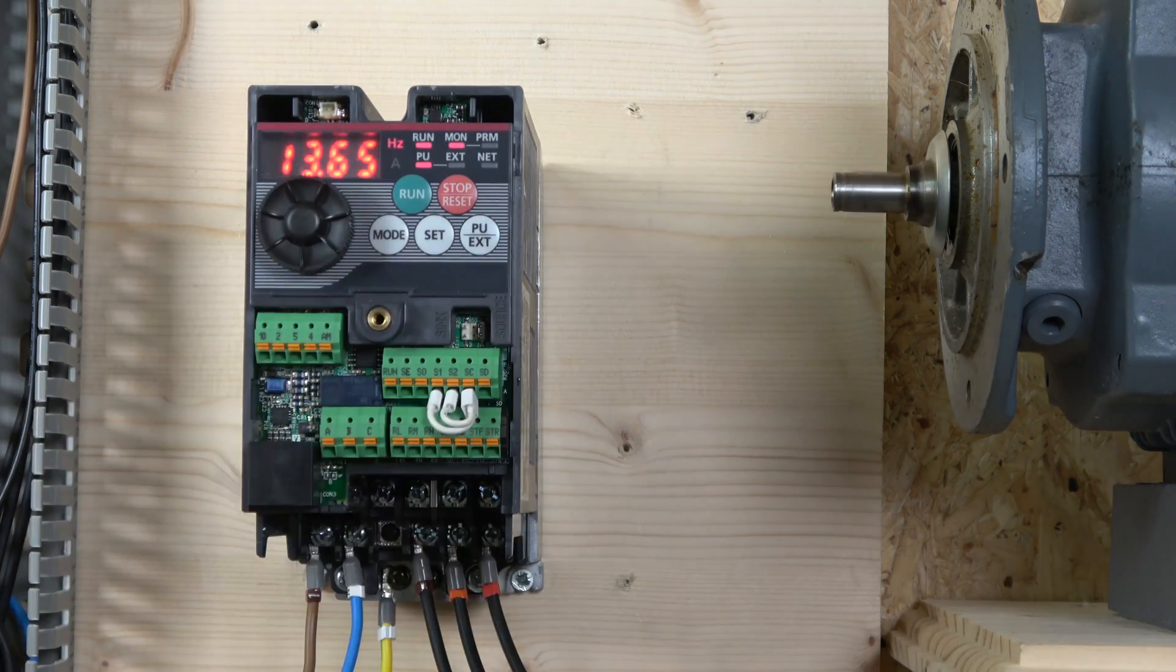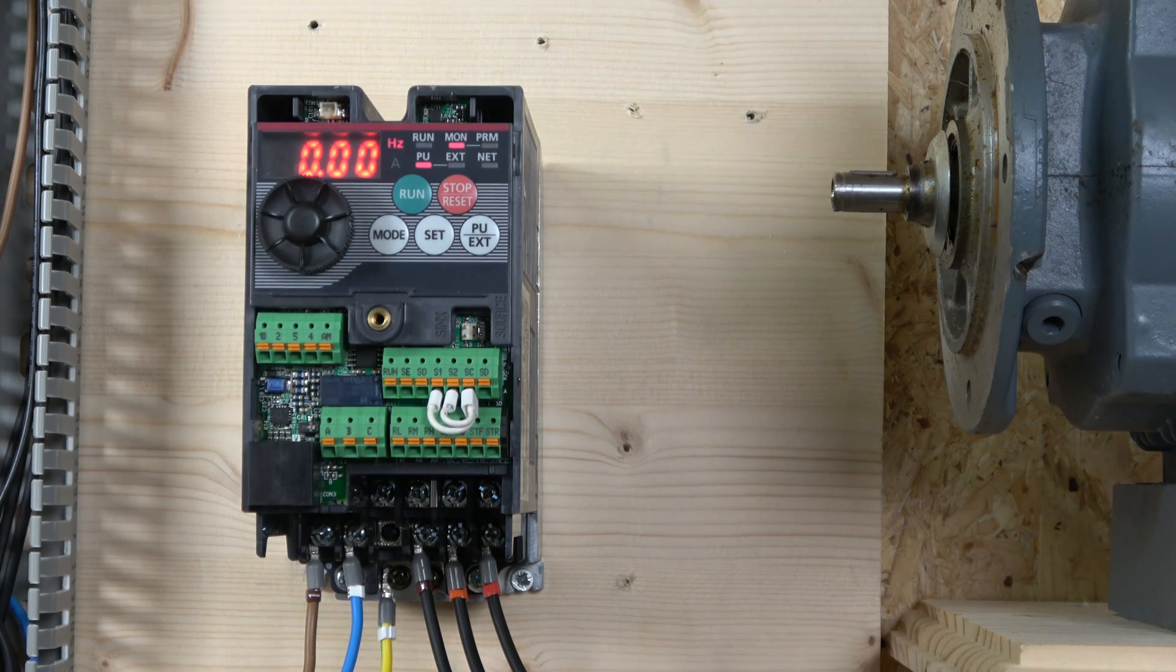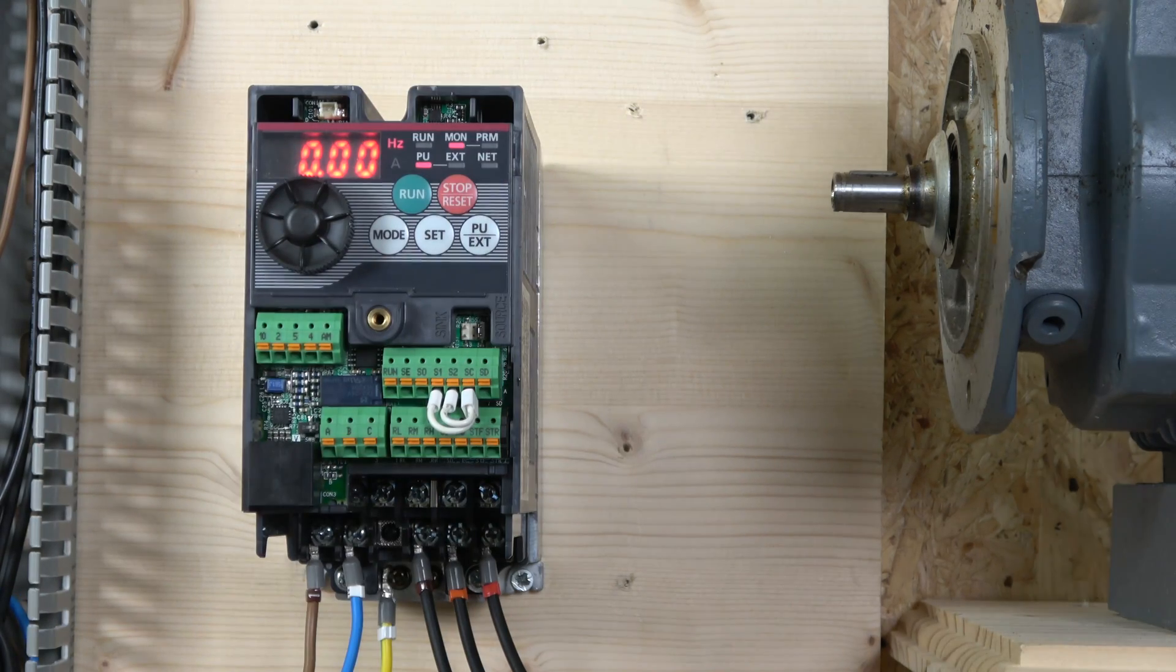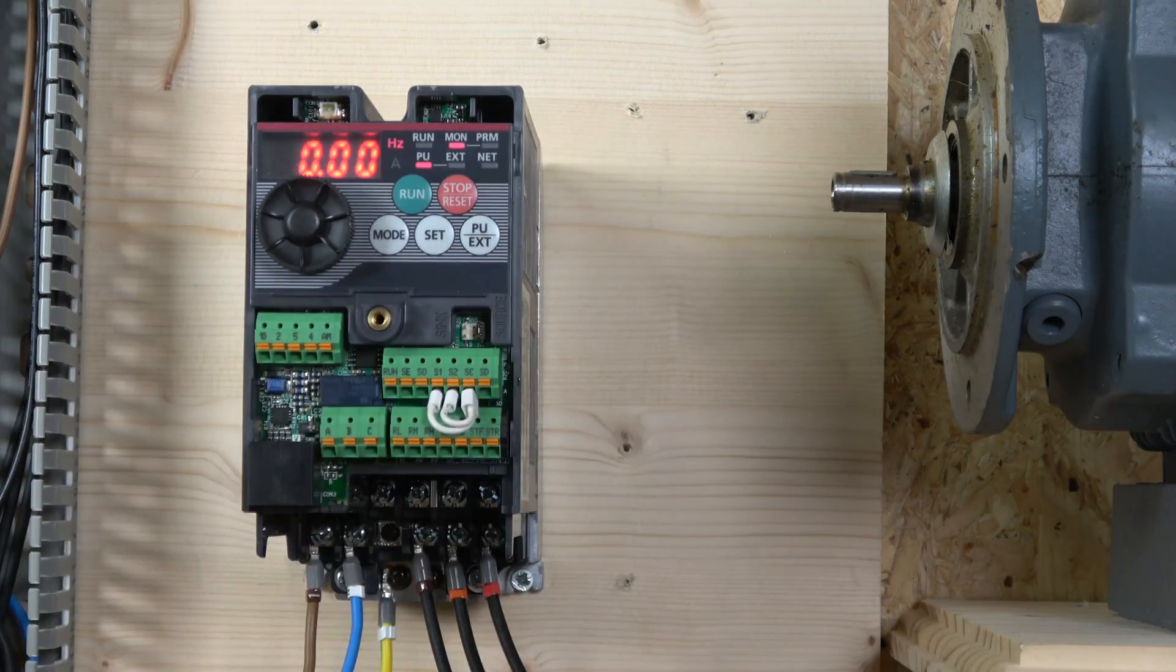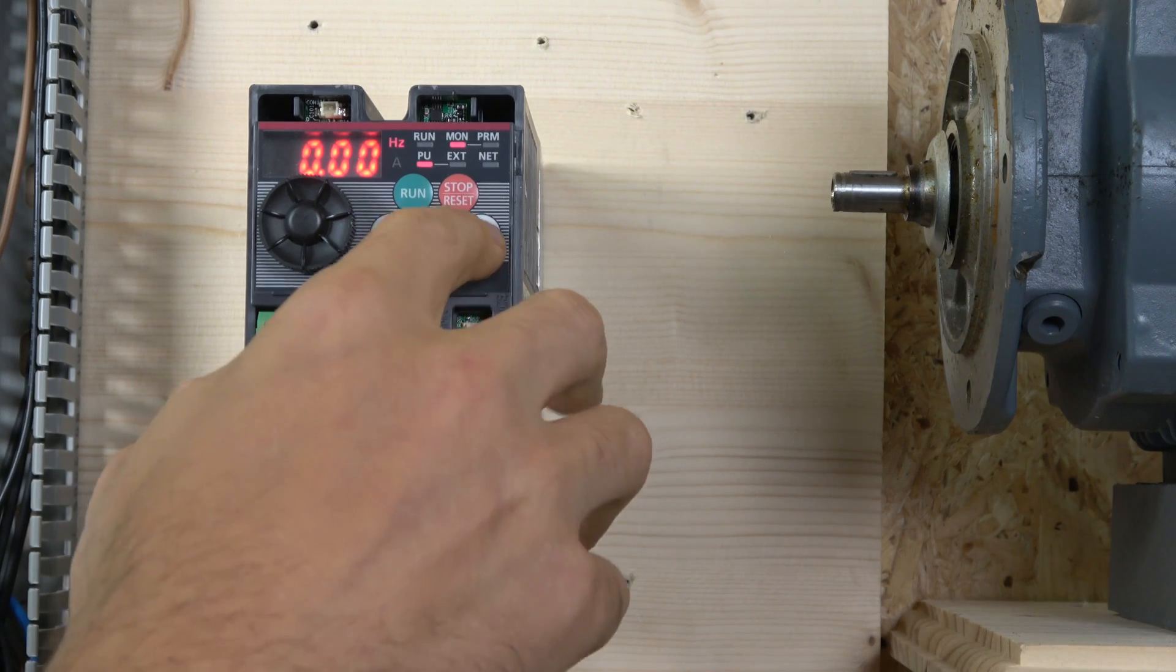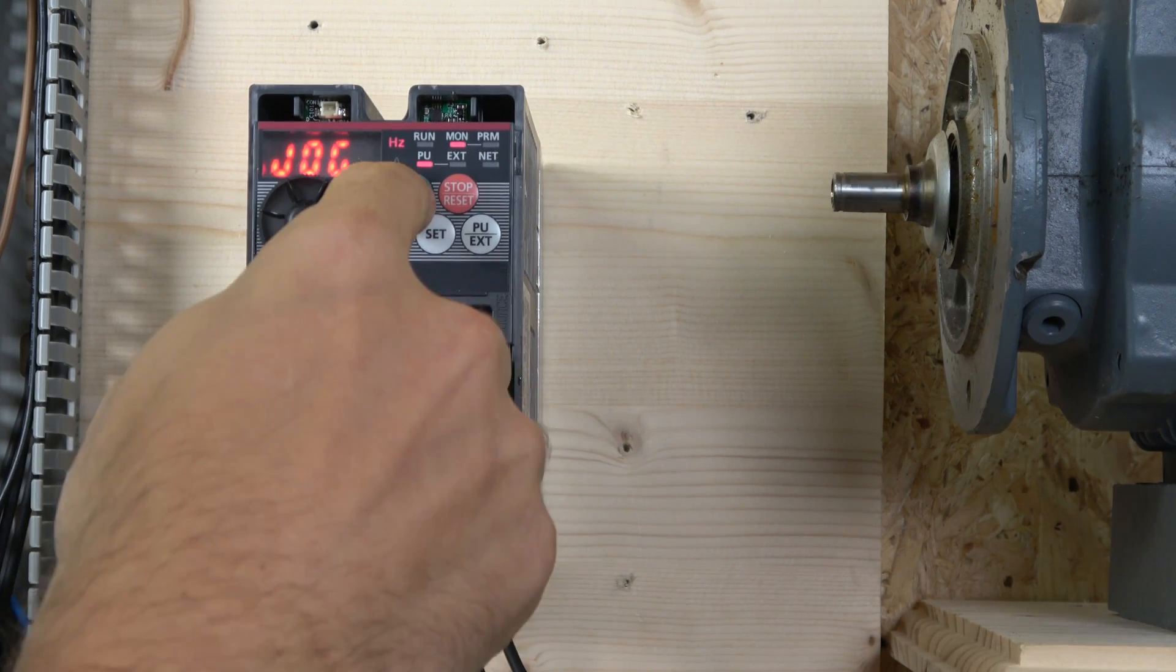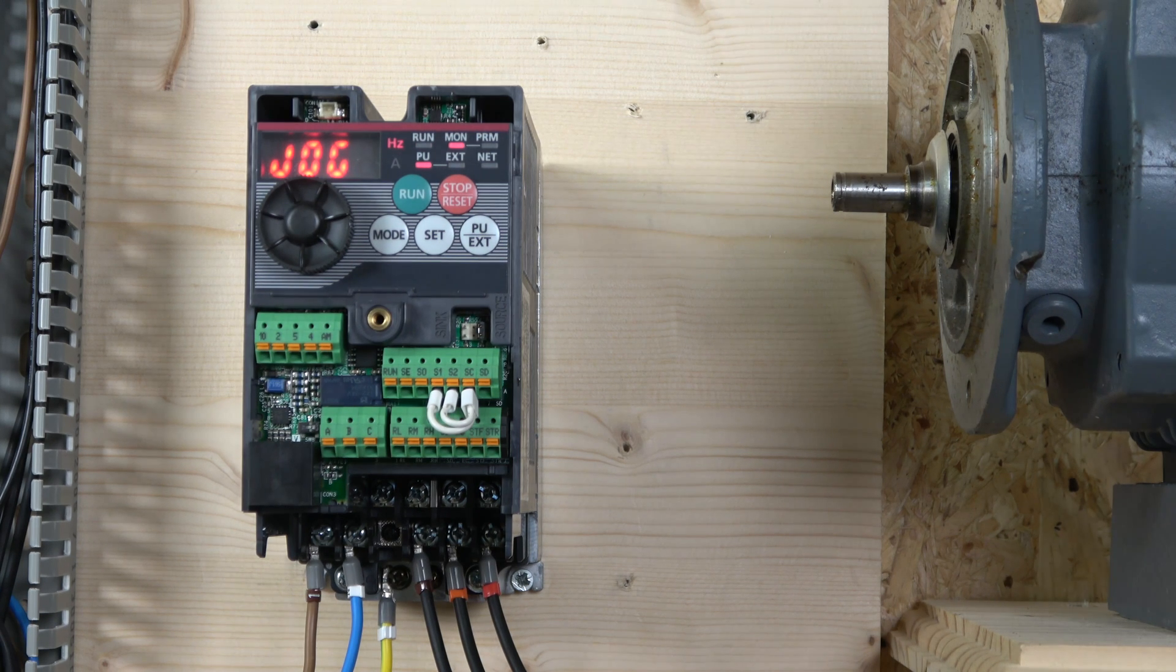My acceleration is quite quick. And if you want to run from local mode, make sure that you are in PU mode. And if you want to jog it, there we go in jog mode.